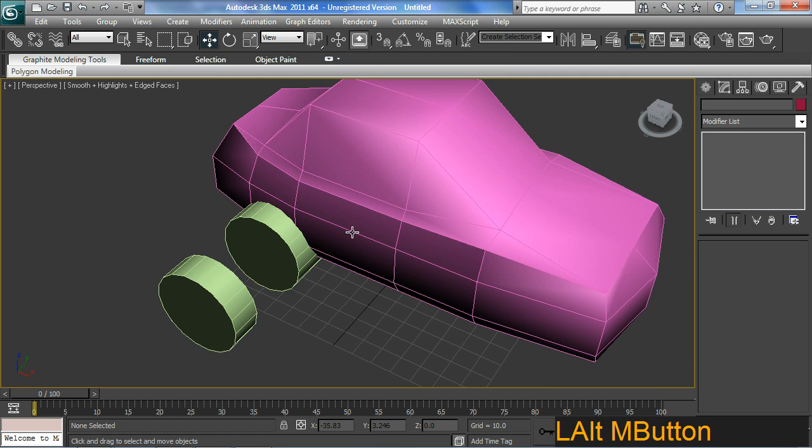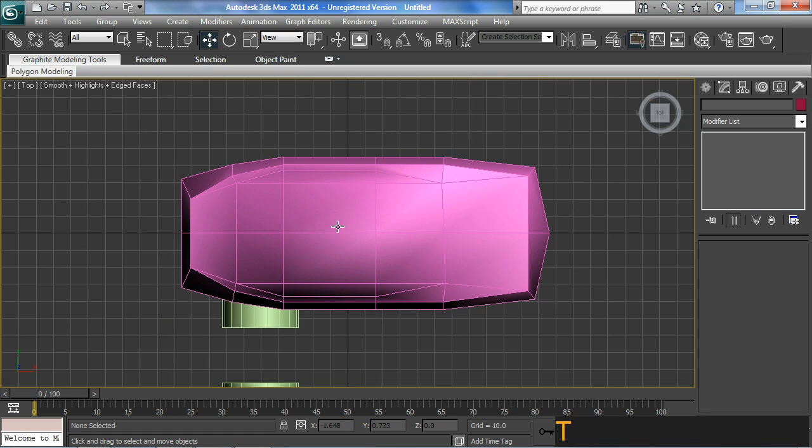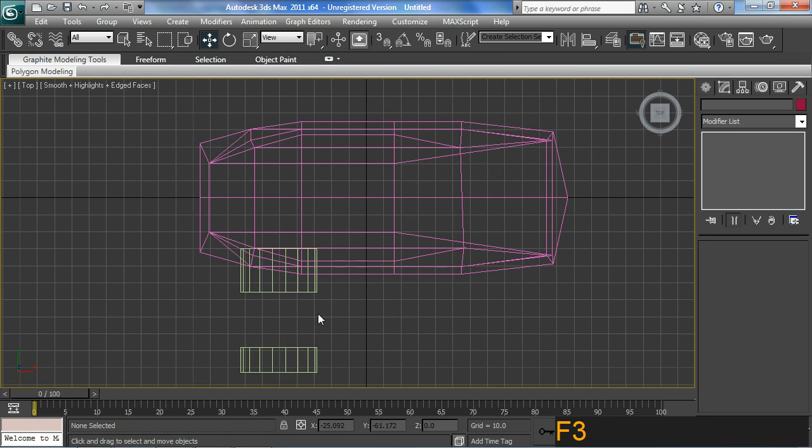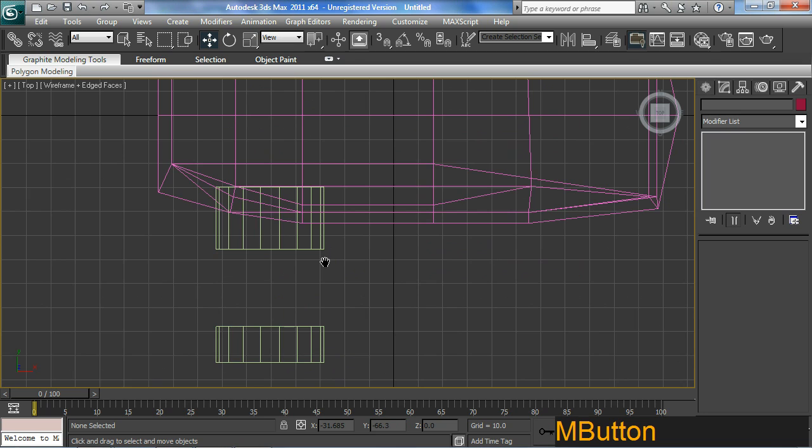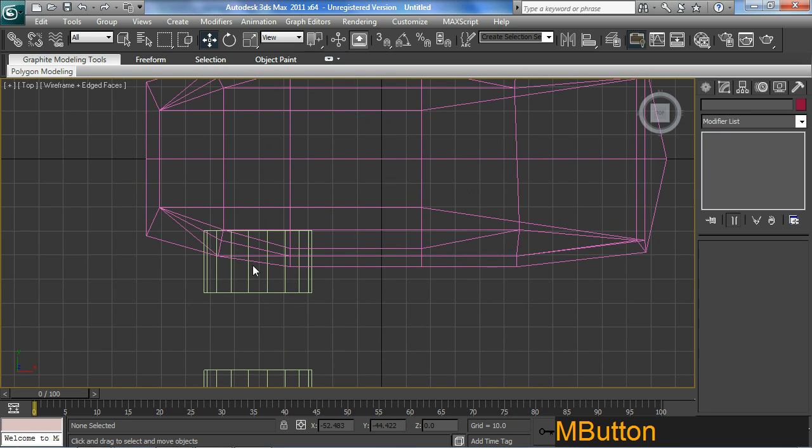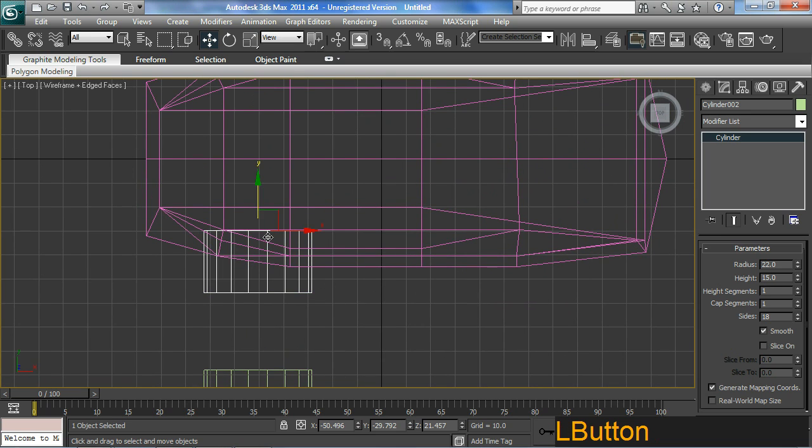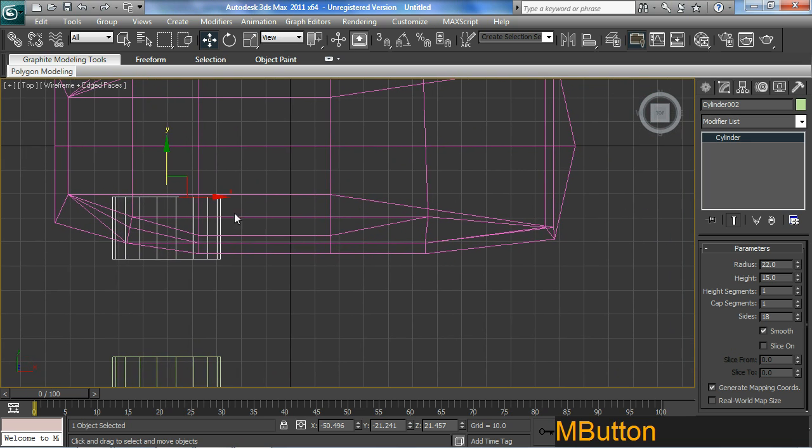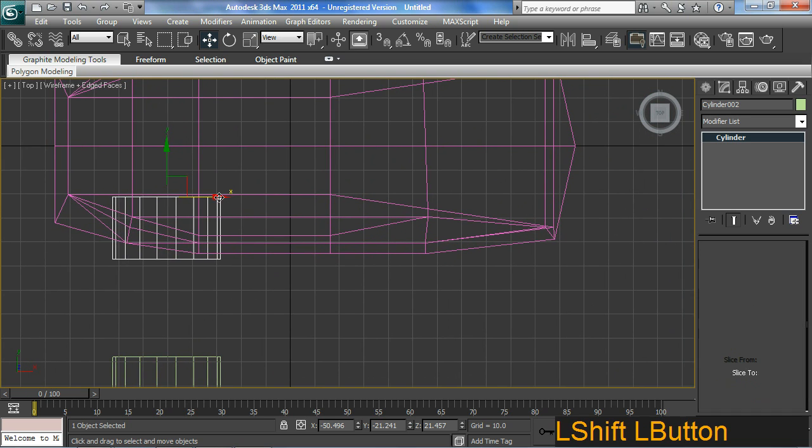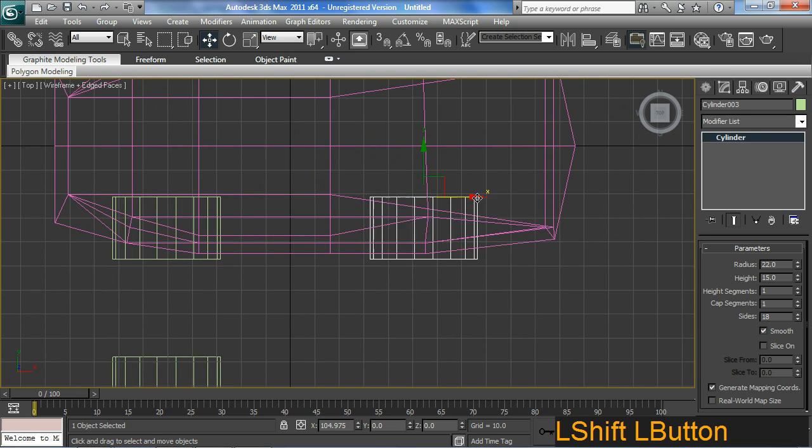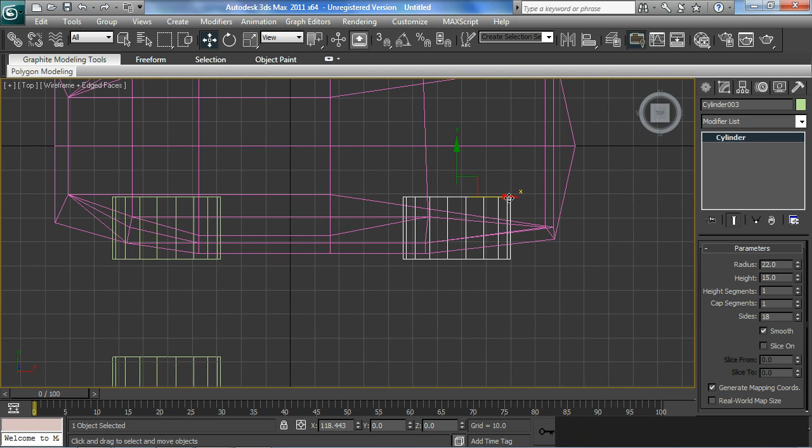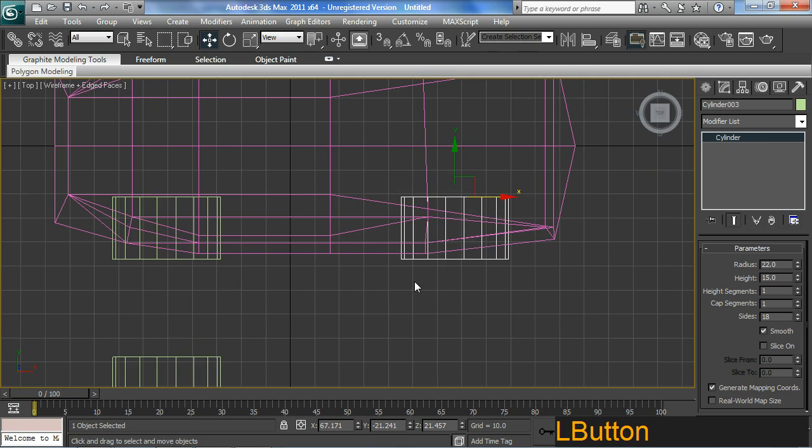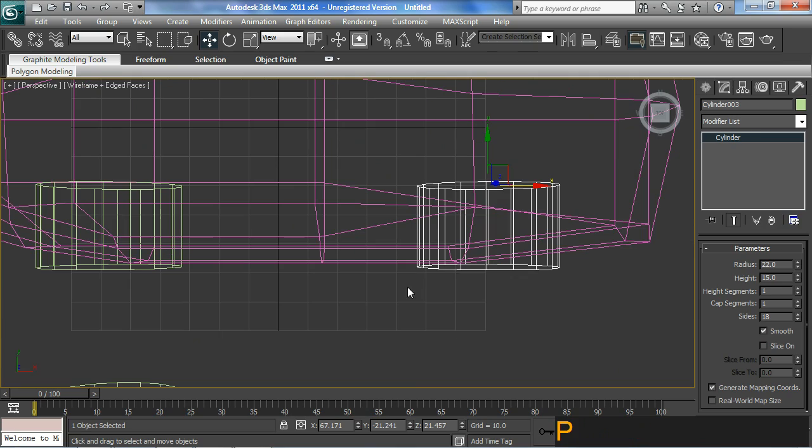For distance, I'm going to go to my top view and have a look. I'm going to hit F3 on the keyboard which will give me wireframe mode. And what I'm going to do is take it in a fair way like that, and then I'm going to shift drag out another copy for the front wheel.